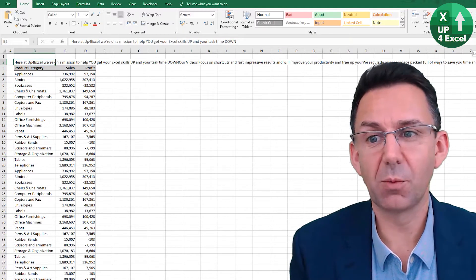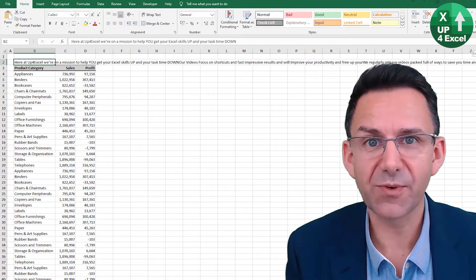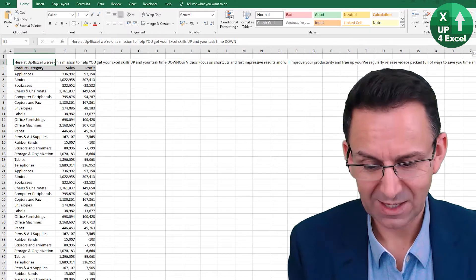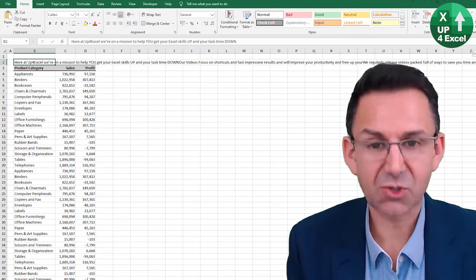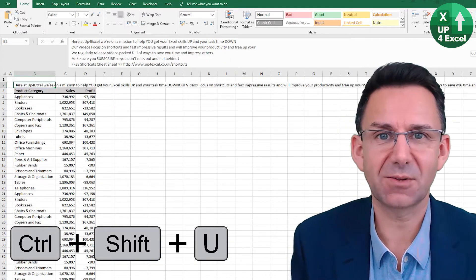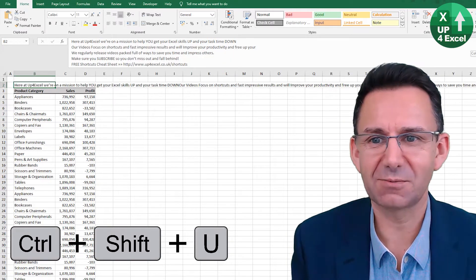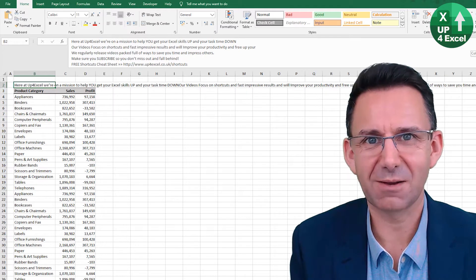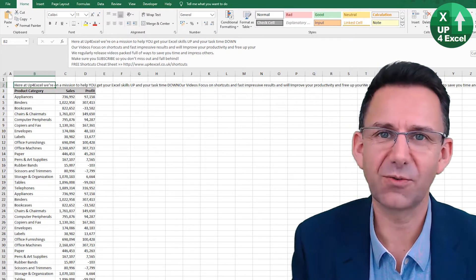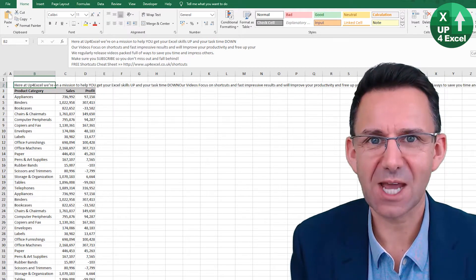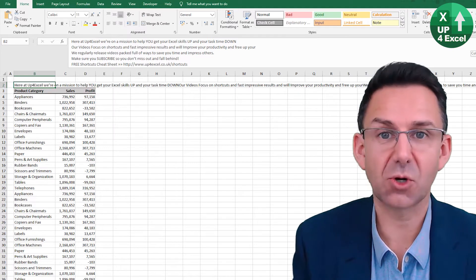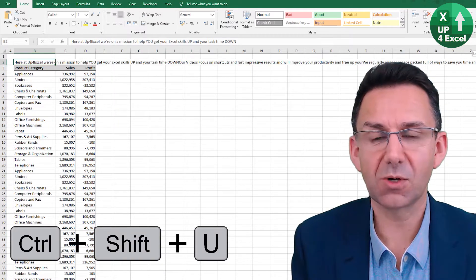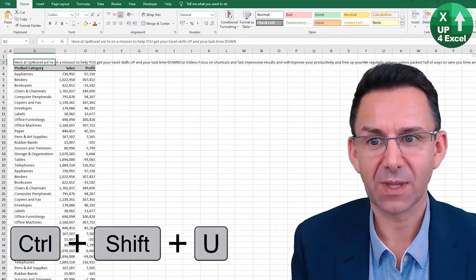Sometimes the formula bar just won't fit the text you need in it. And so Control Shift U will expand the formula bar so you can read everything that's in there, whether it be a long formula or a long piece of text. And Control Shift U again will close it.